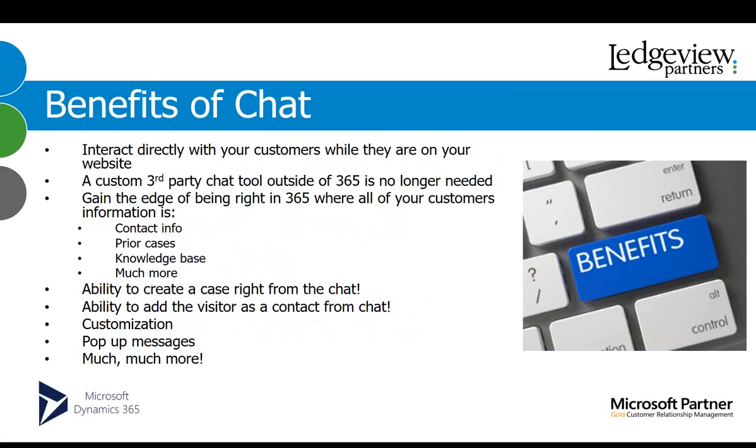So, that's what chat is, but what's the benefits of it? Well, the obvious one is that you interact directly with your customers when they're on your website, so they're there, they're a captive audience, and they're wanting more information, and you're available, so they no longer have to call, you're just online right with them. You no longer need a custom third-party chat tool that's outside of 365. It's built right into Dynamics 365, so it's right there for you. You gain the edge of being right in Dynamics 365 where all your customers' information is, so their contact information, prior cases that you've worked on for them, your knowledge base, account information, anything else that you've housed in CRM, it's right there for you because the chat exists in Dynamics 365. So, really, really cool interaction.